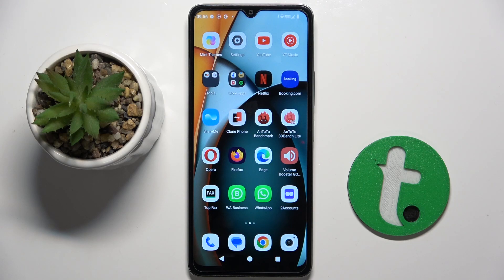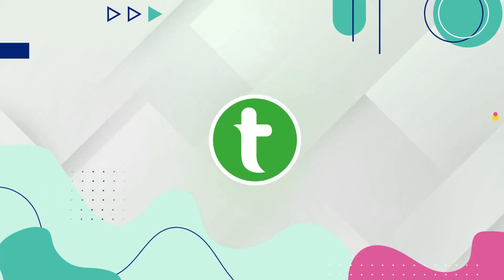Welcome guys. In front of me is the Redmi A3, and in this video I'm going to show you how to manage app permissions on this device.